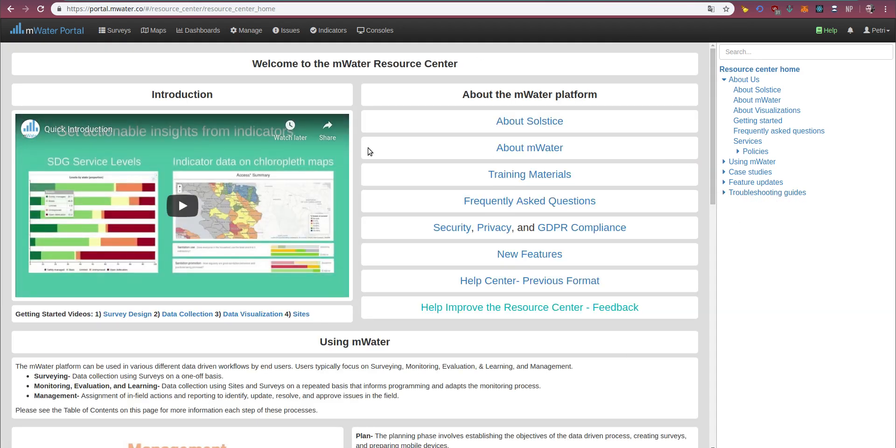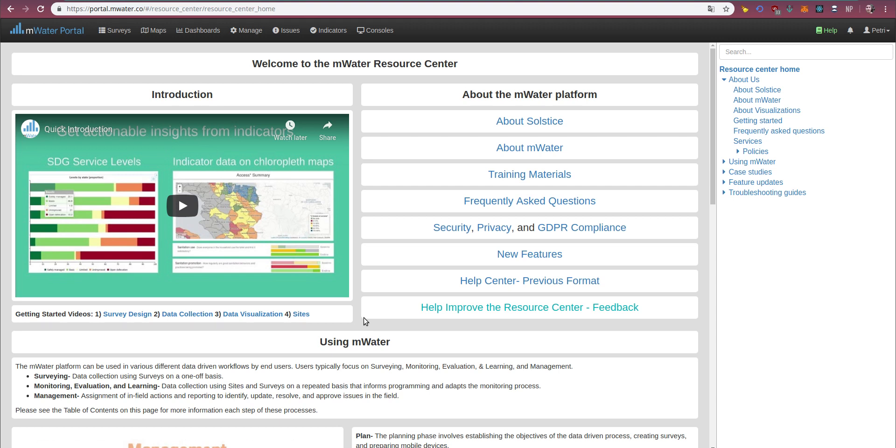We're constantly adding new materials to the resource center, and we'll tweet about it and post about it on Facebook.